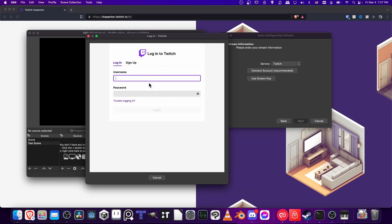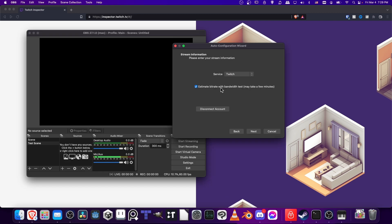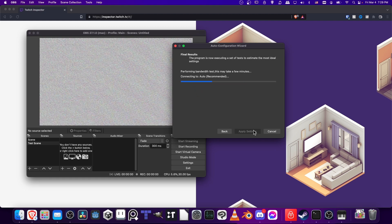Here is where you'll log into Twitch with your username and password. When you've logged in and you're back here to the Auto Configuration Wizard, you're going to want this checkbox checked: 'Estimate bitrate with bandwidth test.' This will figure out how much data you can send to the streaming servers. Let's let that run and go ahead and hit Next.